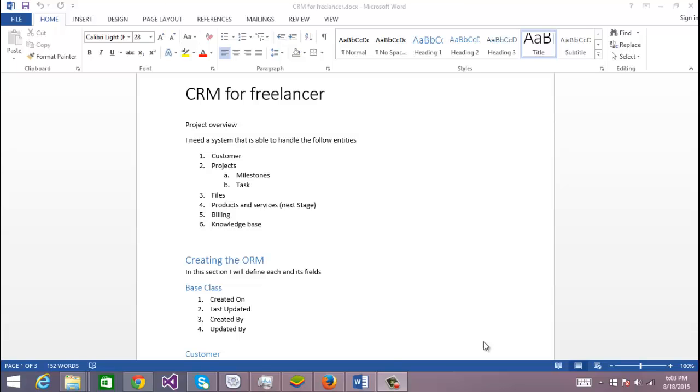Hello, my name is Jose Ojeda and in this video I'm going to show you how to create a CRM using Developer Express XAF framework. Actually, I haven't prepared anything for this tutorial.